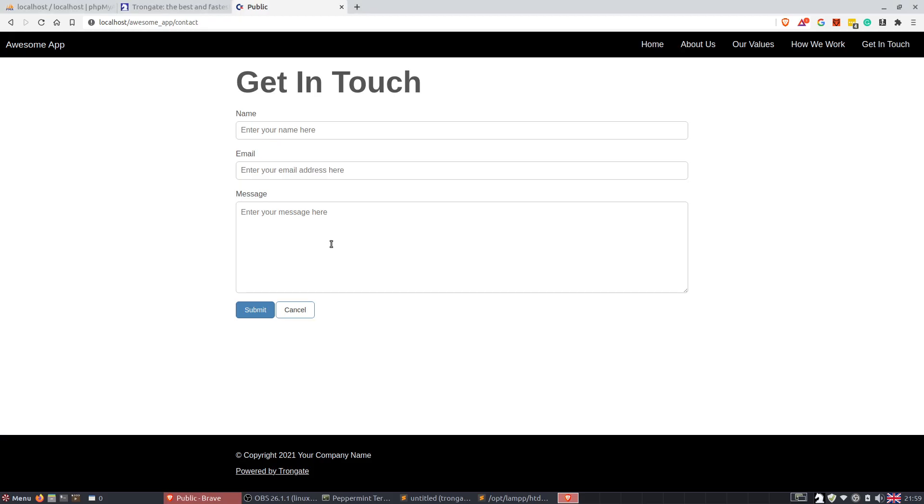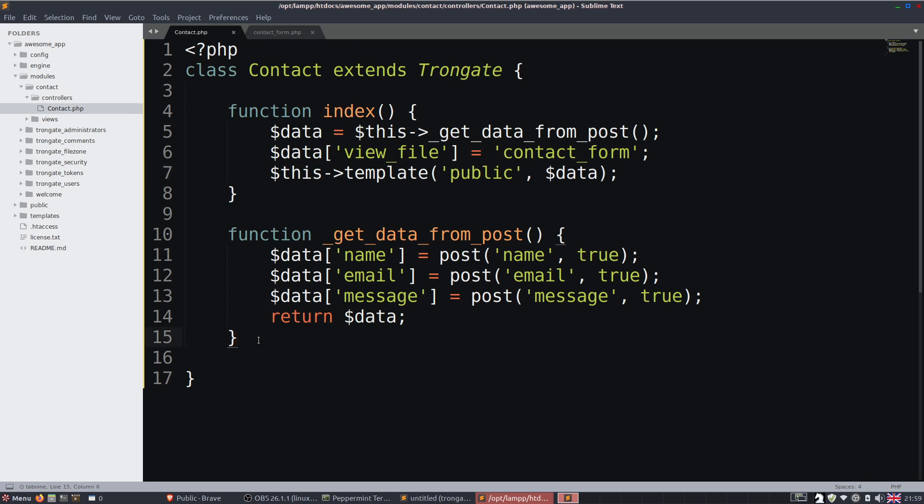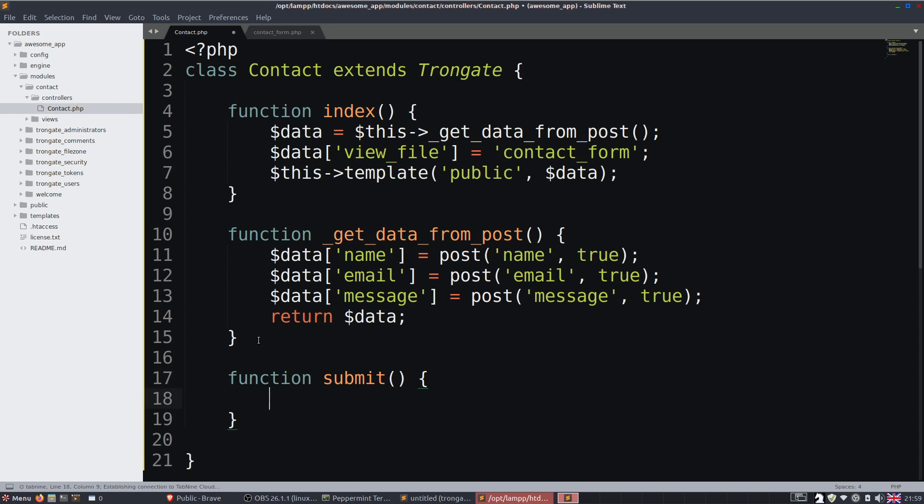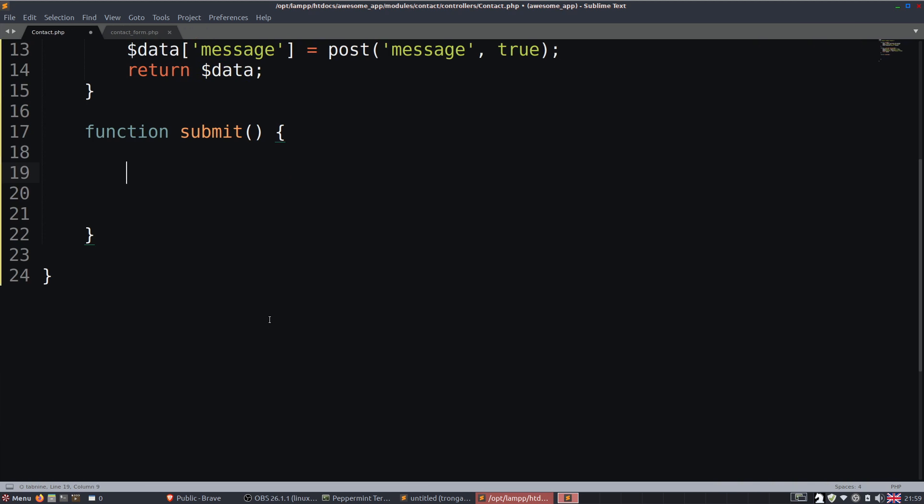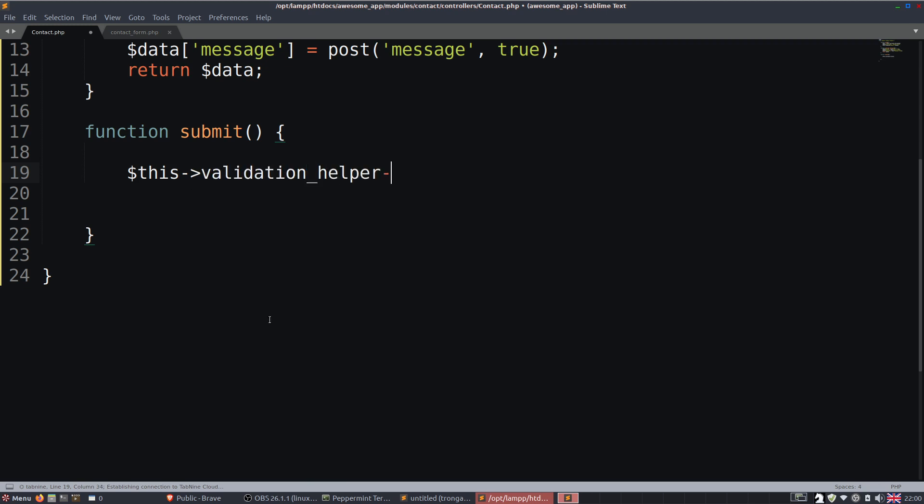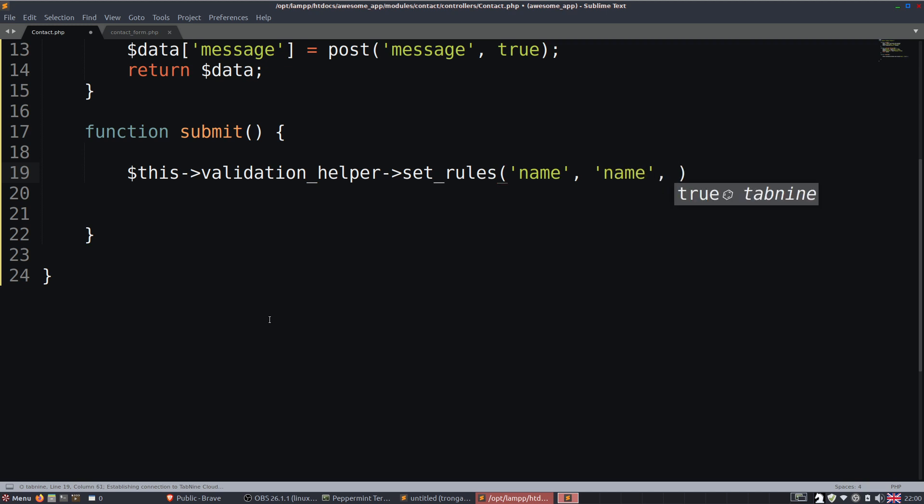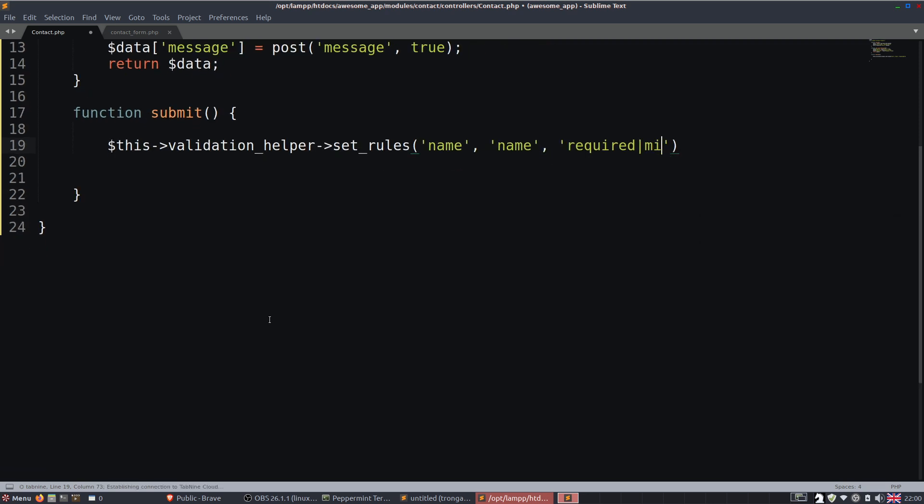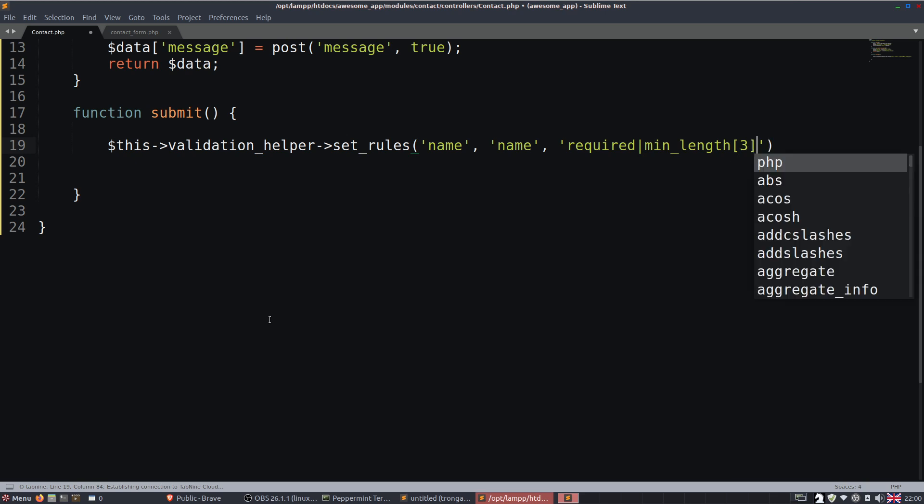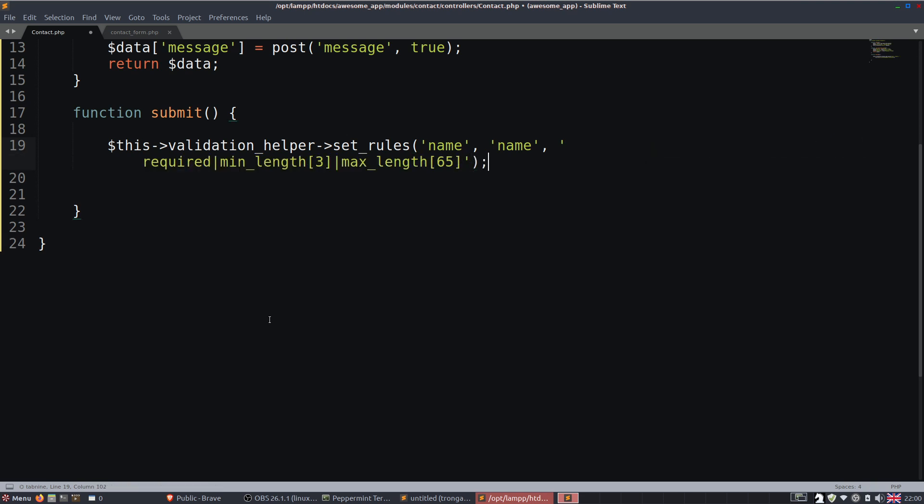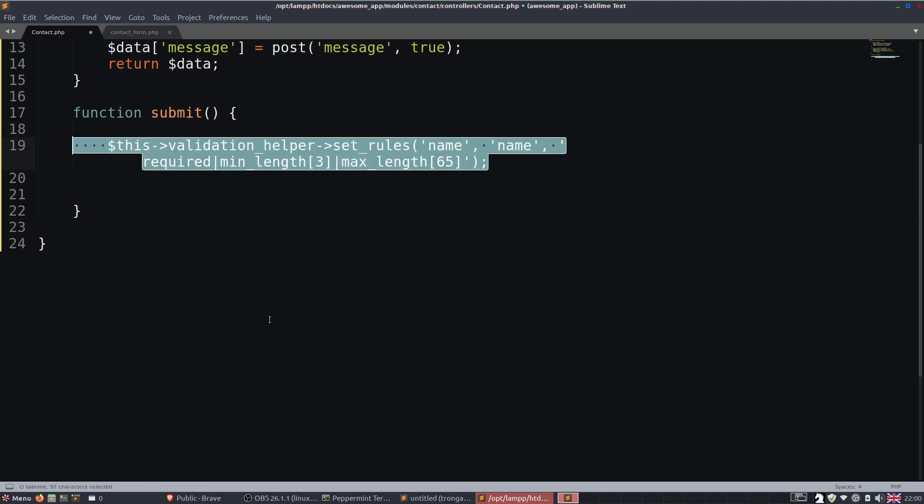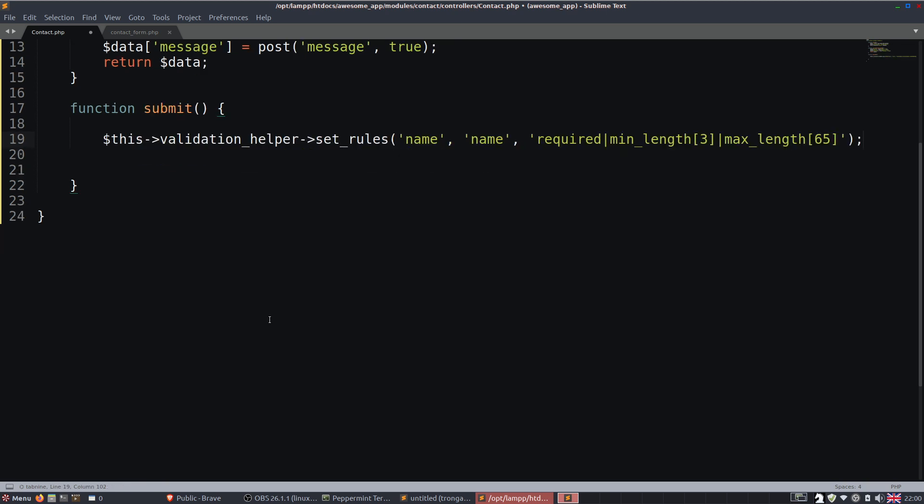Now this form is going to take us to contact us forward slash submit. So we'll have a little method down here that says submit. And shall we run through some validation? I think we probably should. So I'm just going to say this, I'm going to call upon the validation helper and there's a method inside this called set rules. Now the way it works is we add the name, then we add in the label. Sometimes the label is the same as the name. So the name of the posted variable and then you'd just say something like required, followed by maybe minimum length of 3, something like that. I'm making this up as I go along. Maybe a maximum length of 65, something like that.